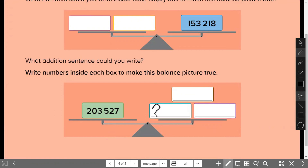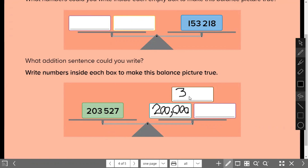Okay — two hundred. And this one, three thousand five hundred. And this one, twenty-seven.